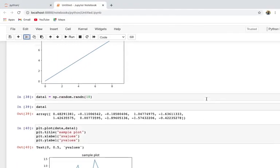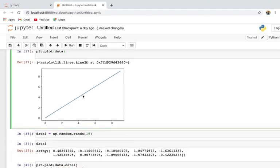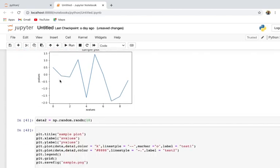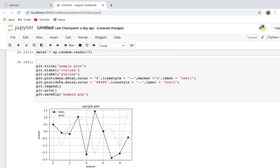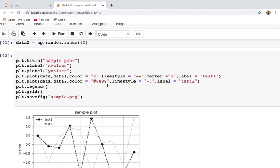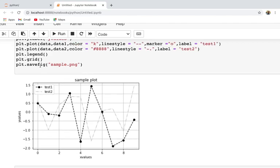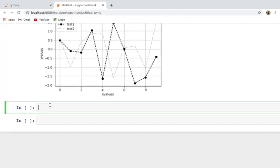In the previous lecture we covered some basics of matplotlib: how to plot using the plot method, how to give titles, x-labels and y-labels, and how to use different formatting strings including line style, marker, and color. We also covered how to plot multiple lines inside a single plot, how to draw a grid, and how to save a figure.